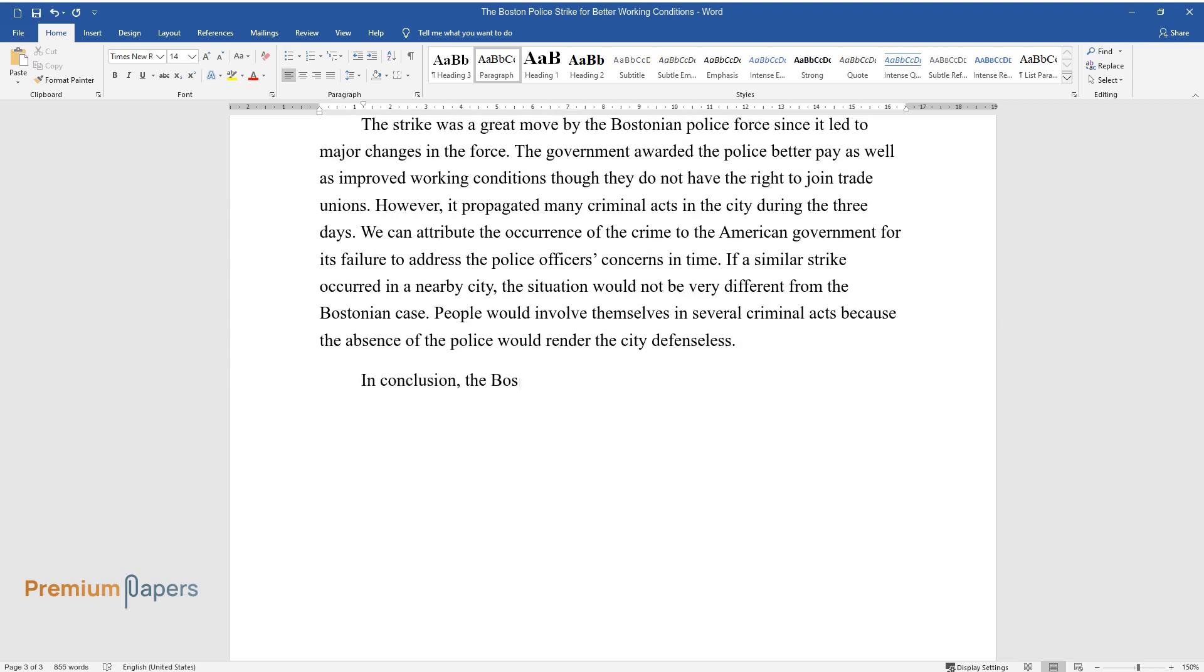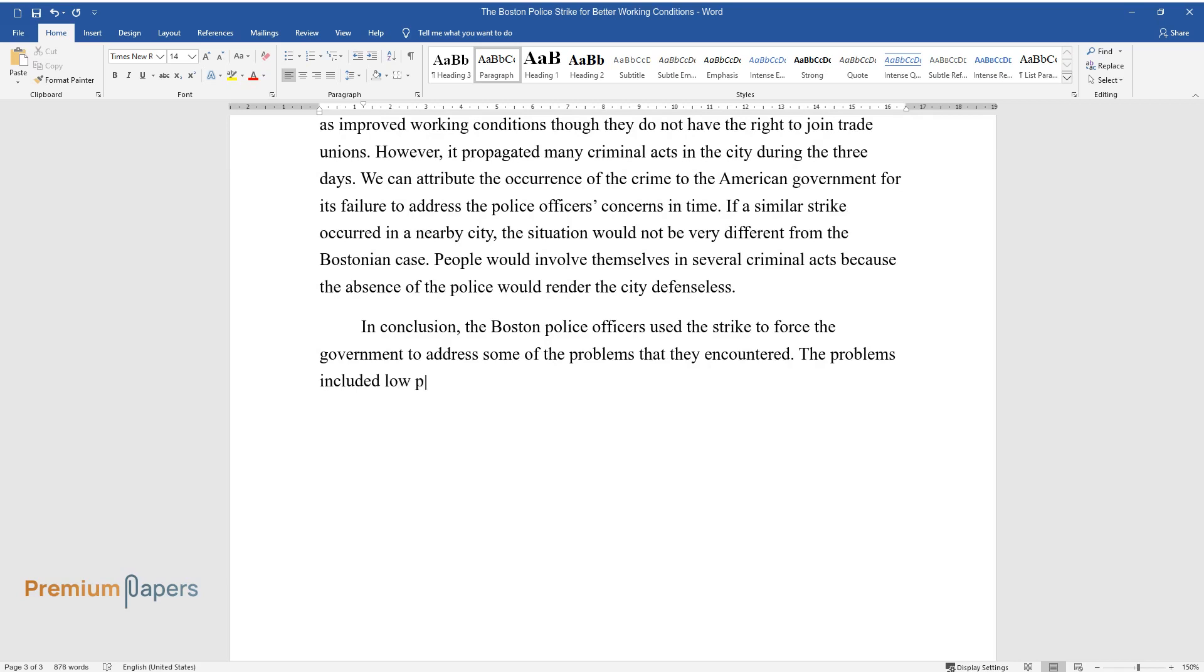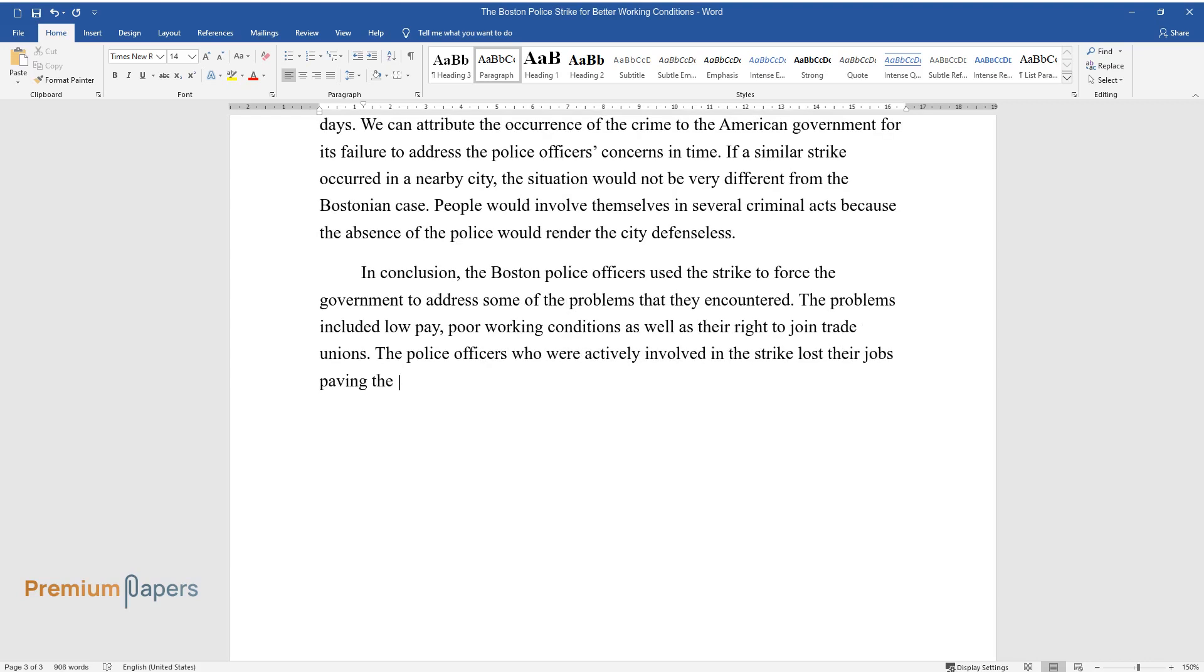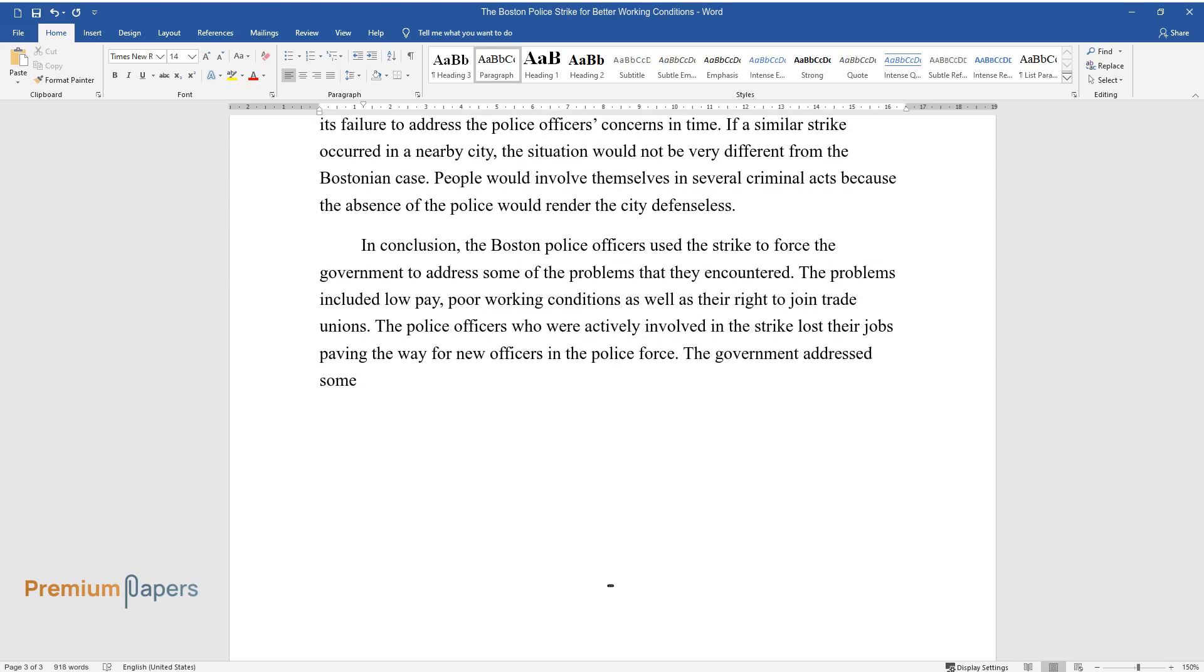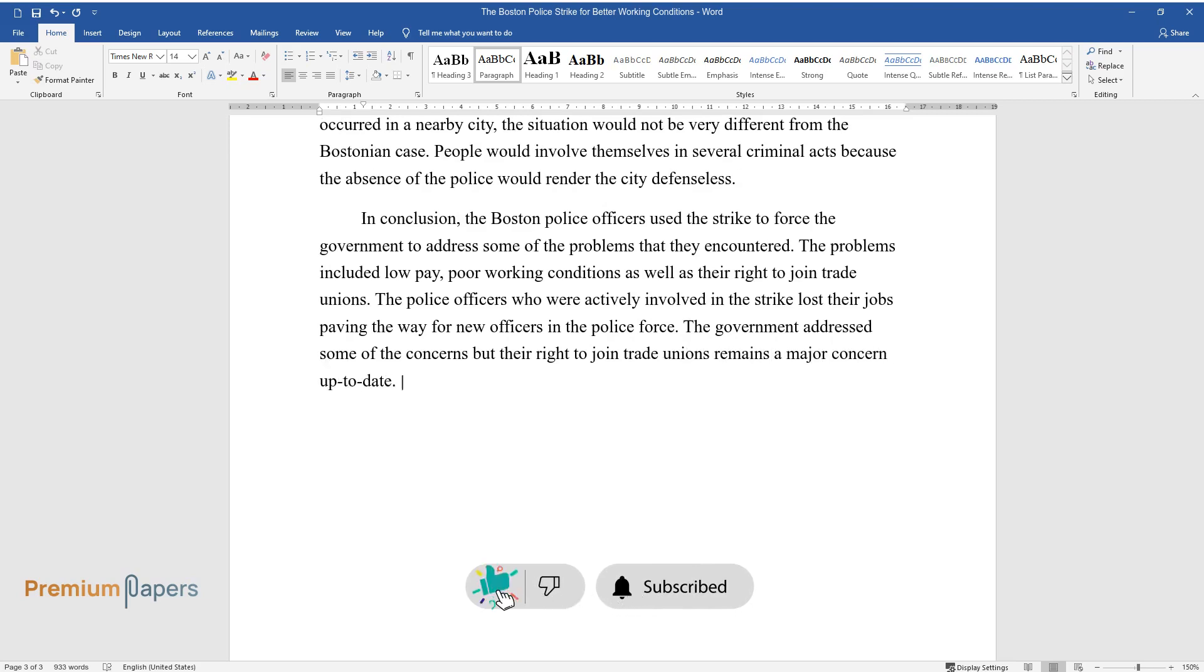In conclusion, the Boston police officers used the strike to force the government to address some of the problems that they encountered. The problems included low pay, poor working conditions as well as their right to join trade unions. The police officers who were actively involved in the strike lost their jobs paving the way for new officers in the police force. The government addressed some of the concerns but their right to join trade unions remains a major concern up to date. Calvin Coolidge emerged as an American hero during the strike.